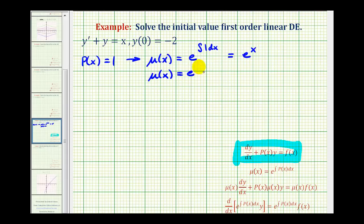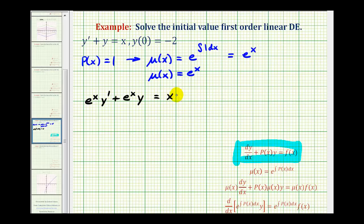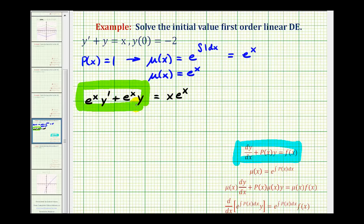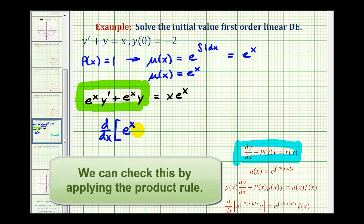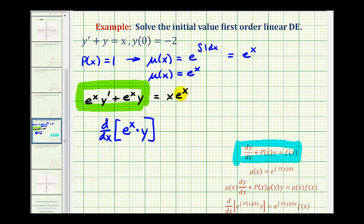Now we're going to multiply the entire differential equation by e to the x. So we'll have e to the x times y prime plus e to the x times y equals e to the x times x, or x e to the x. The left side of this differential equation is now equal to the derivative of the product of the integrating factor e to the x and y, which is also equal to x times e to the x.